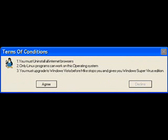One, you must uninstall every web browser. Well then I can't go on the internet.